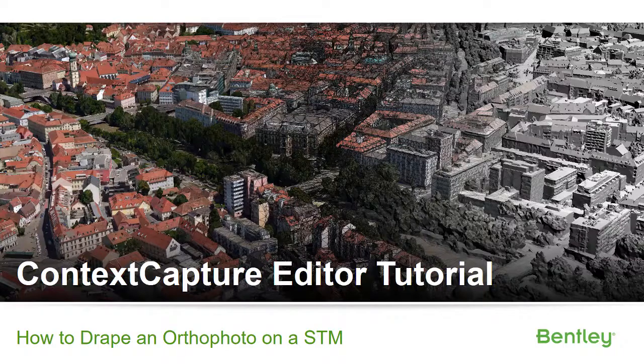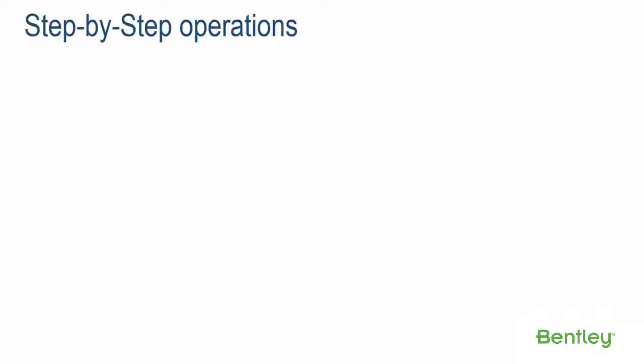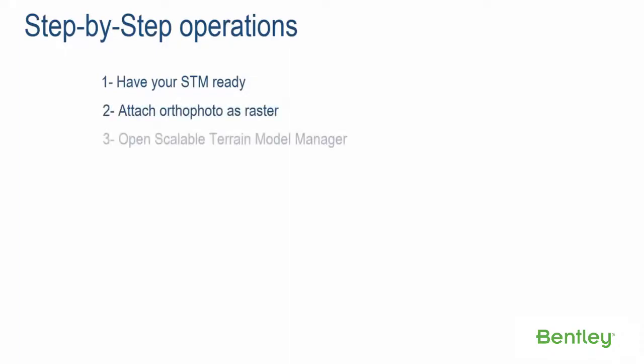Context Capture Editor Tutorial: How to Drape an OrthoPhoto on a STM. Step-by-Step Operations. Step 1: Have your STM ready. Step 2: Attach OrthoPhoto as Raster.